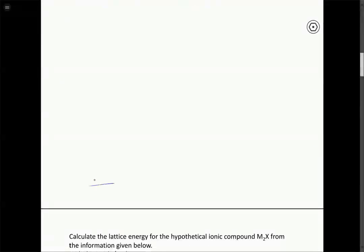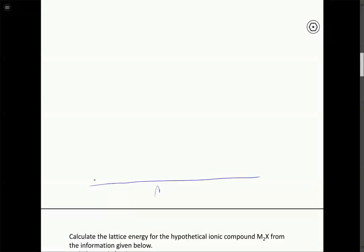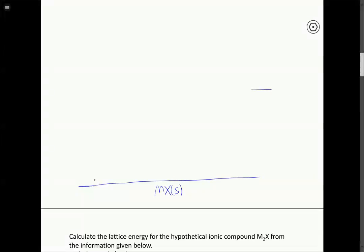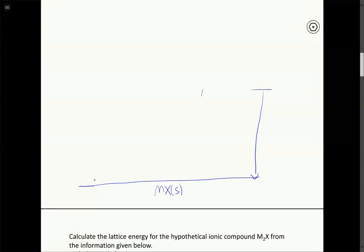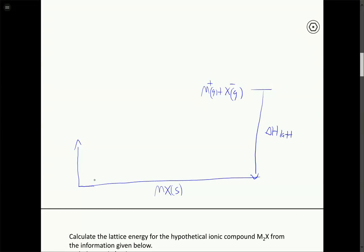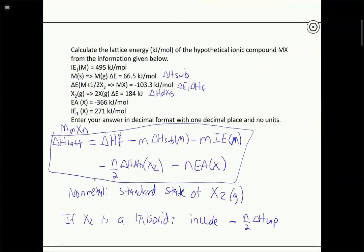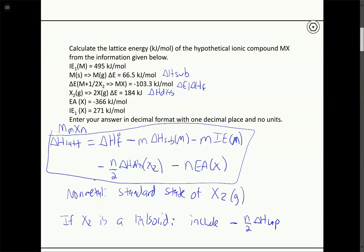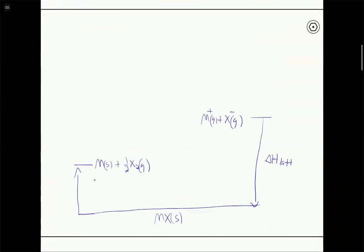The best way to learn these problems is to draw out the Born-Haber cycle and understand all the steps involved. For the Born-Haber cycle, we start with our ionic compound MX solid, do a series of endothermic steps to break it up, and then take the two gas-phase ions M+ and X- and recombine them to form MX. That last step is our lattice enthalpy delta H lattice, which we're trying to find. First, we break the compound into its elements: solid metal plus one-half X2 gas.